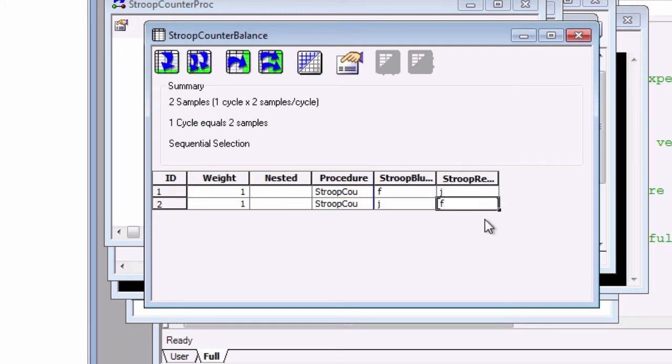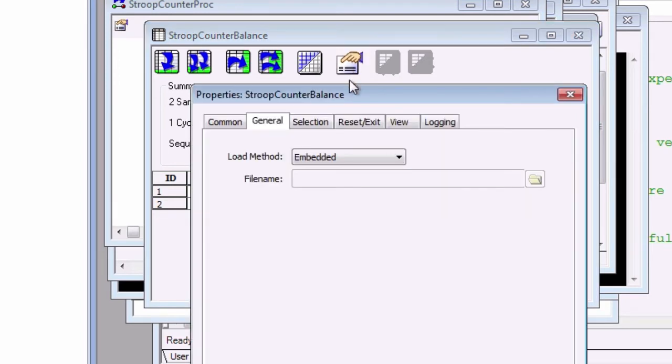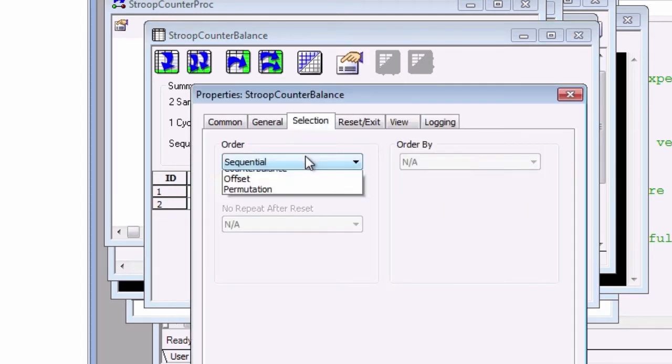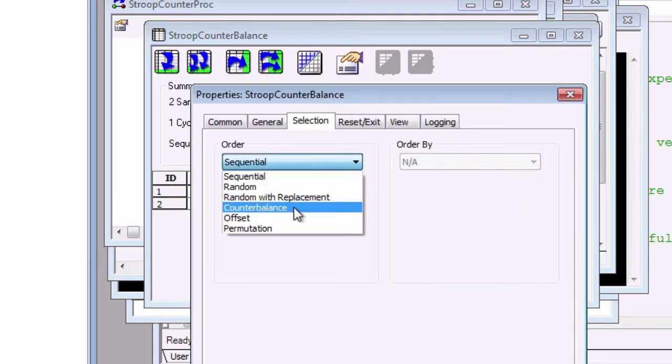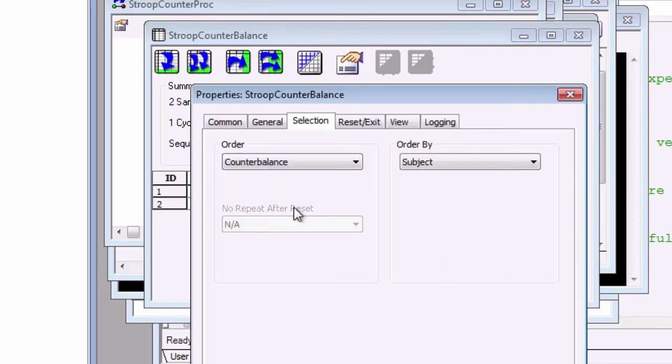Now, click the Property Pages button and then click on the Selection tab. In the Order drop-down menu, select Counterbalance and leave the Order By as Subject.